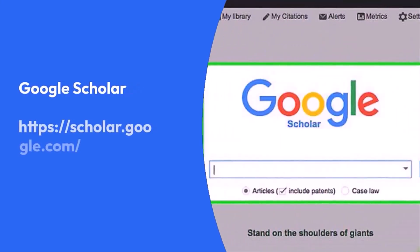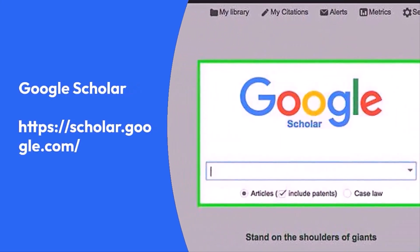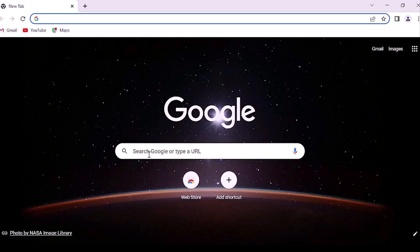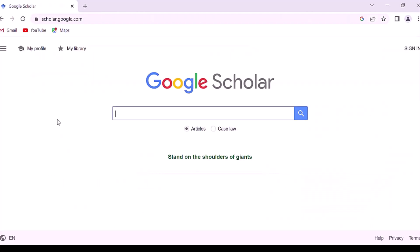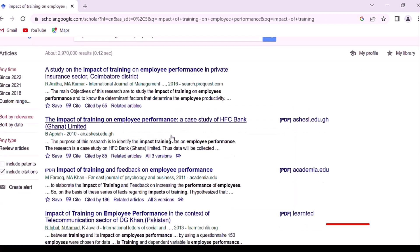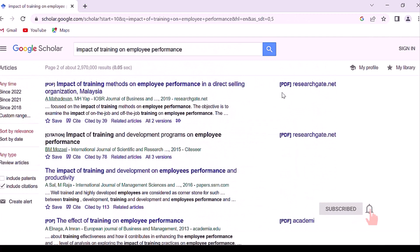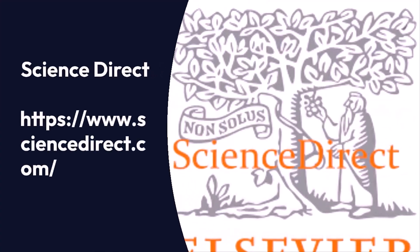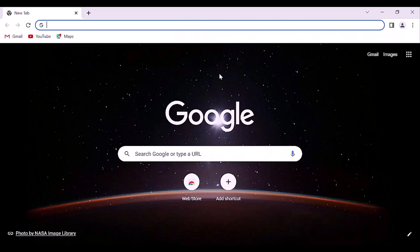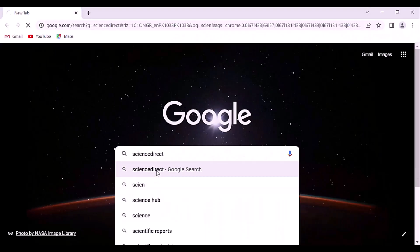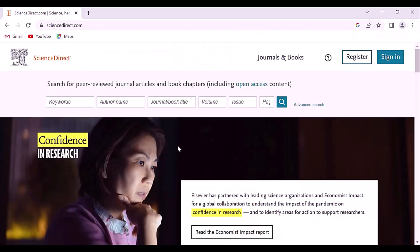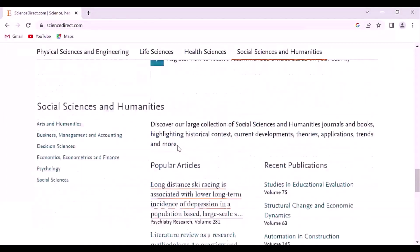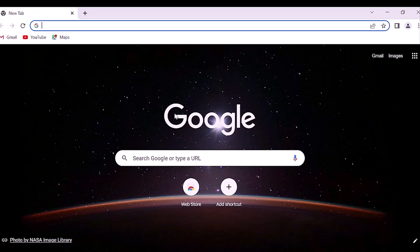The second search database is Google Scholar. Google Scholar provides a simple way to broadly search for scholarly literature. Search across a wide variety of disciplines and sources, articles and theses. The third search database is Science Direct. Science Direct is the world's leading source for scientific, technical, and medical research. Explore journals, books, and articles.